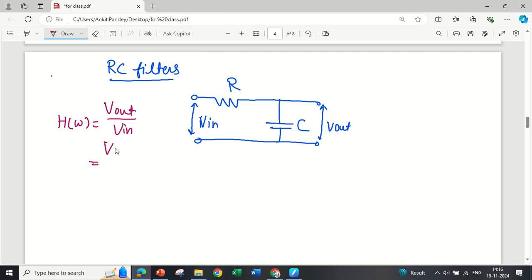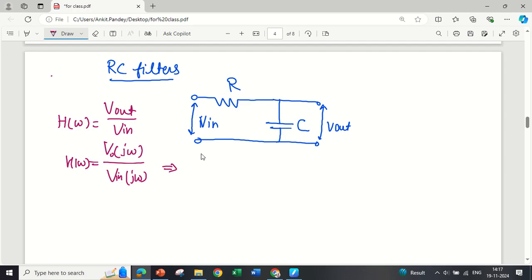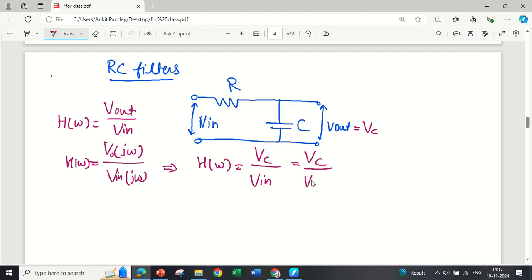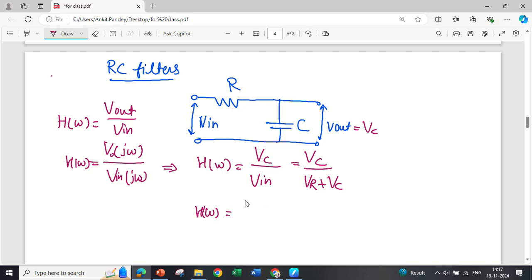For frequency-dependent analysis, we can represent the transfer function as V(jω) / V_input(jω). Since we are finding the output across the capacitor, we represent V_output = V_C. And V_input is the drop across resistance plus drop across capacitance. So the response can be represented as Zc / (R + Zc), which equals (1/jωC) / (R + 1/jωC).